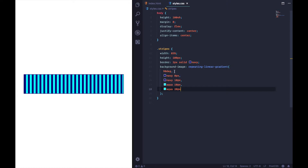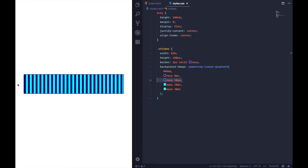So what's going on here? The angle sets the angle of the stripes. The first line 'navy 0px' means at zero pixels you should be navy. 'Navy 10px' means 10 pixels along you should still be navy — so pixels zero through ten are navy. Then 'aqua 10px' means do a hard transition to aqua at that 10-pixel mark — no gradient or fade, just straight to aqua. 'Aqua 20px' means continue being aqua up to 20 pixels. So zero to ten is navy, ten to twenty is aqua, and because it's a repeating-linear-gradient it just repeats that pattern over and over again.